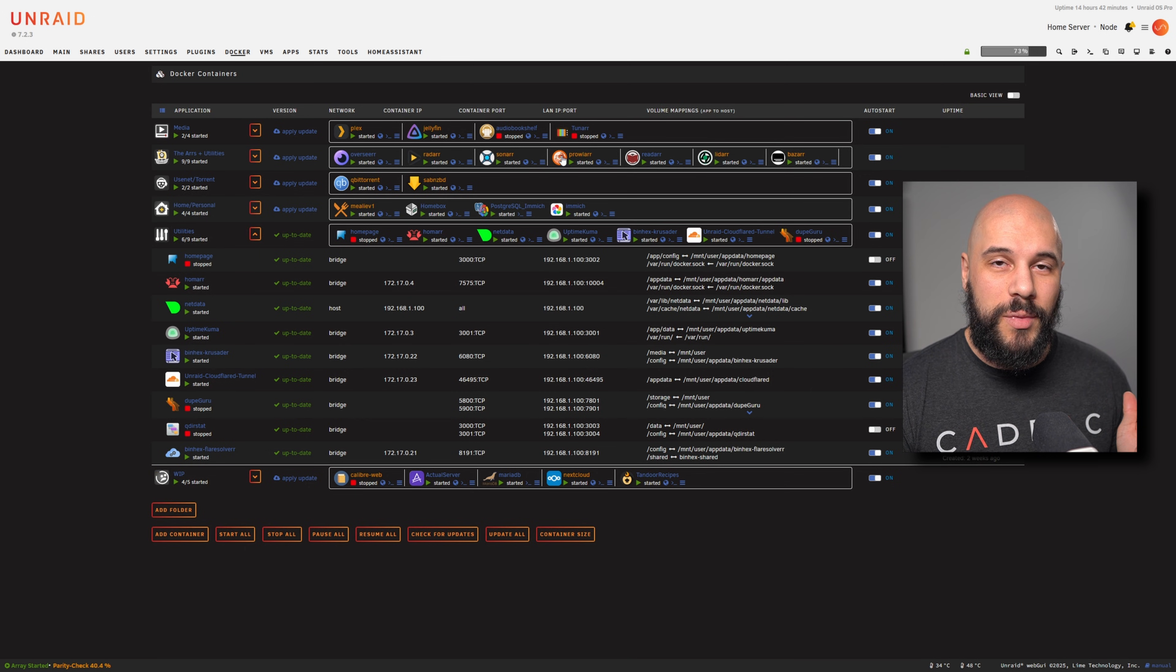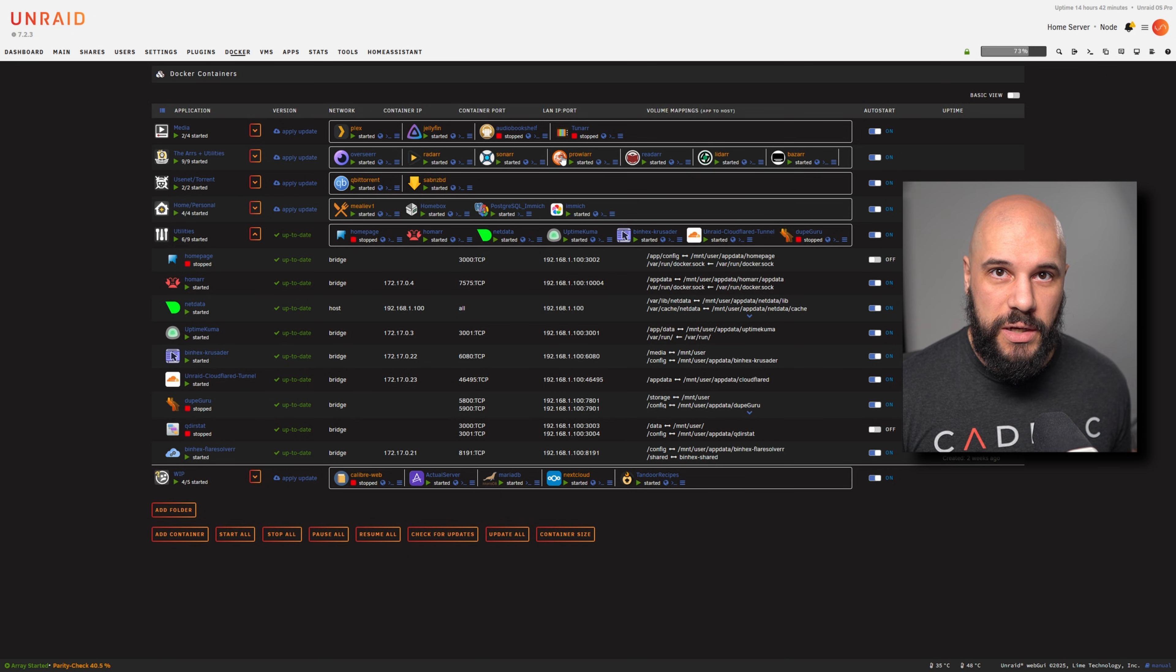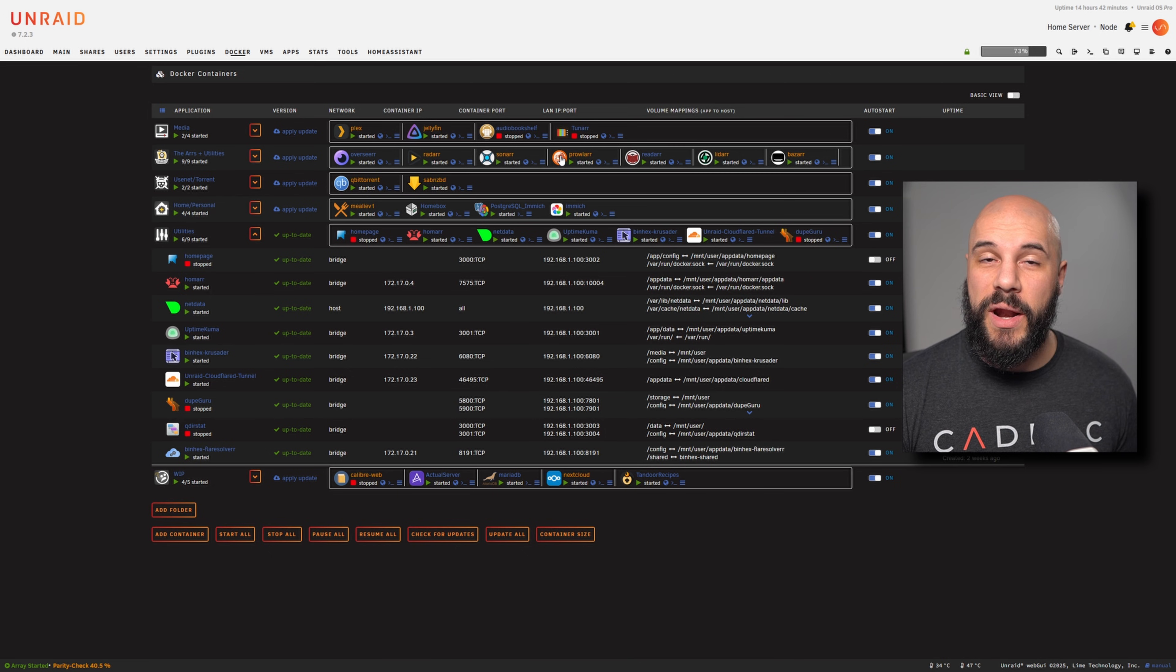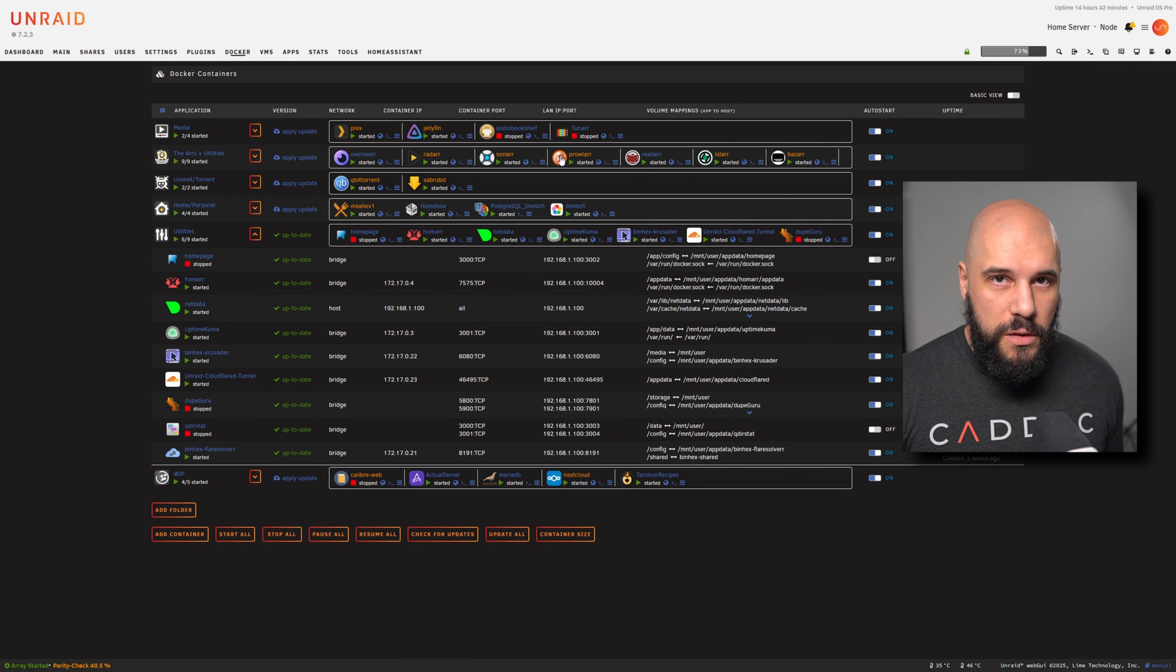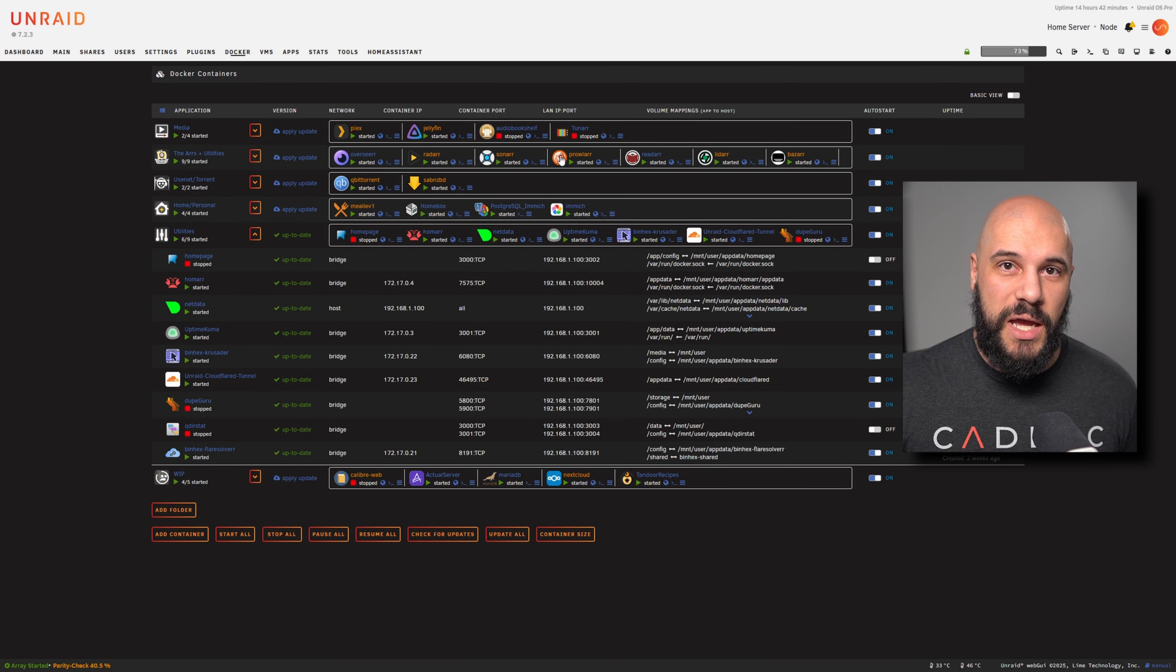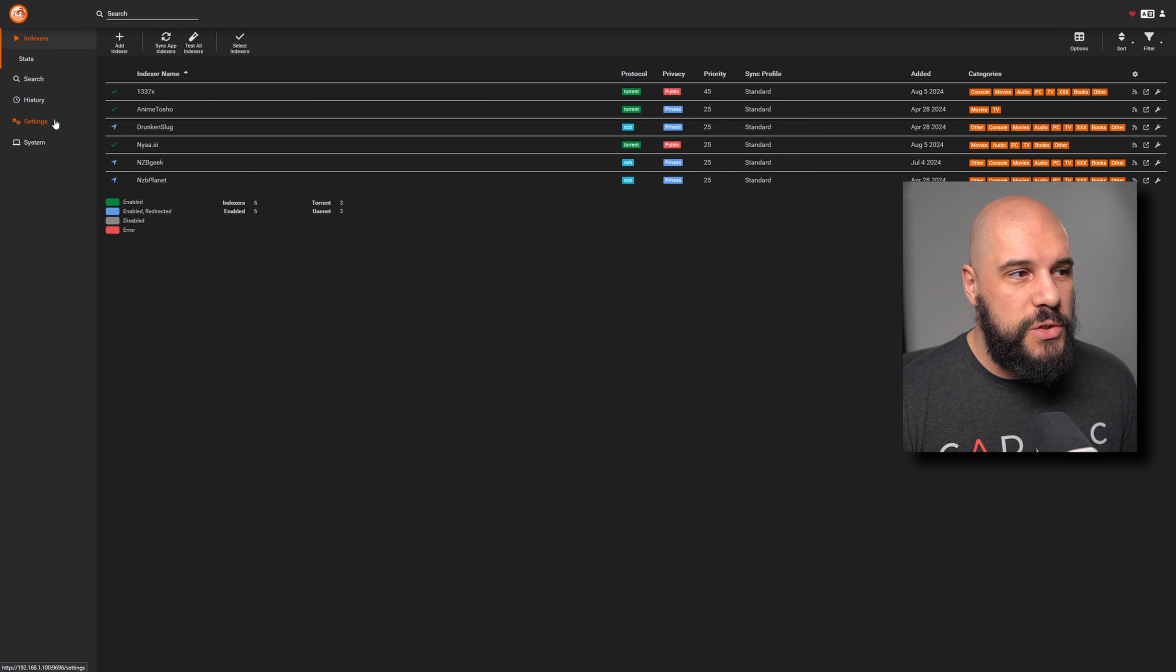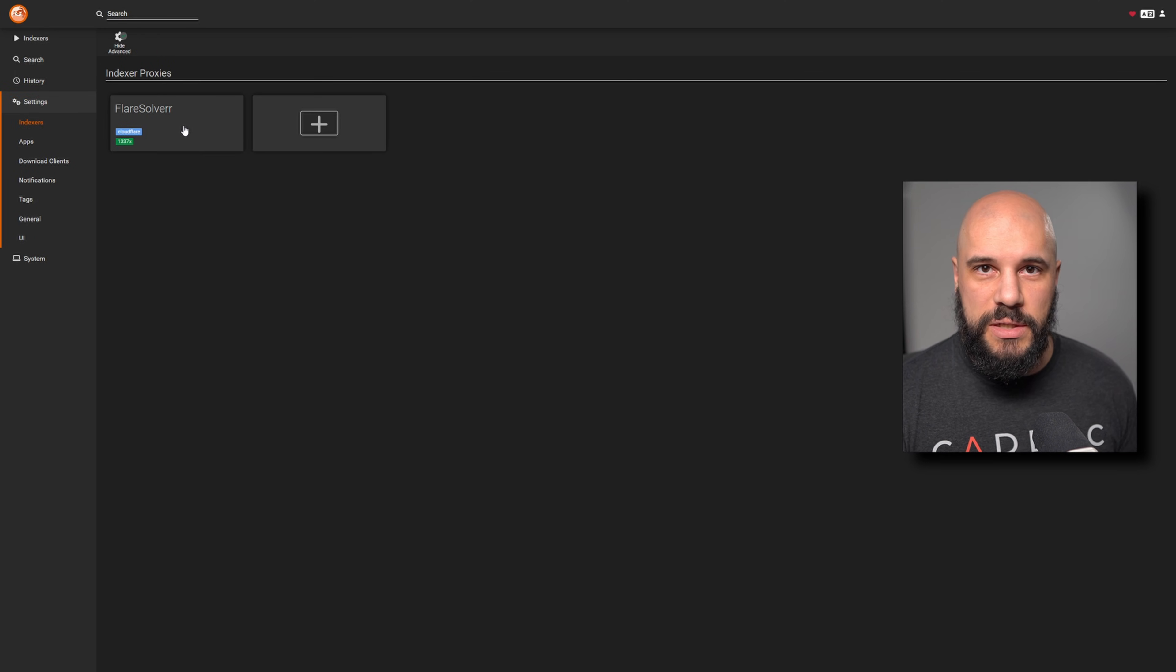We're going to be adding it into Prowlarr as the settings that it applies to all of our indexers. If you're not using Prowlarr, you can do the same thing that I'm going to do into Sonarr or Radarr or what have you, whichever *arr that you're using if you're doing all of your indexers manually. But I'm using Prowlarr to consolidate all of my indexers into one so that I don't have to set them up every single time I set up an *arr. Here we are in my Prowlarr, and we're going to go into settings.